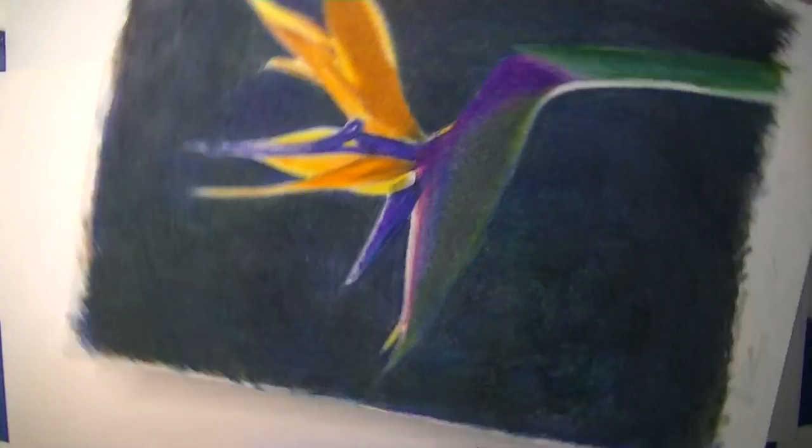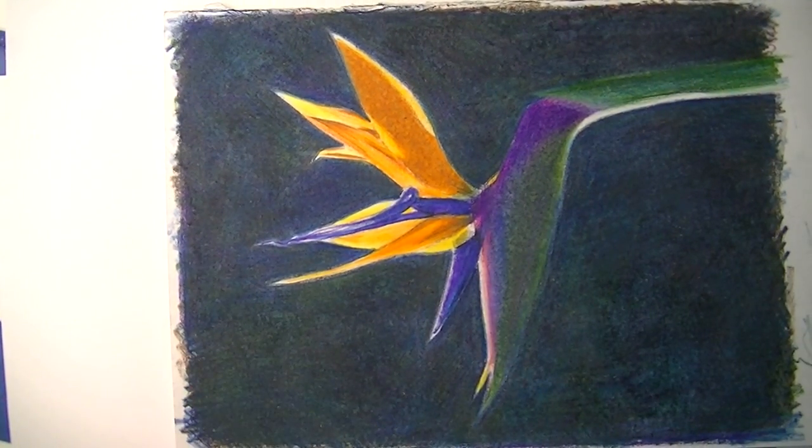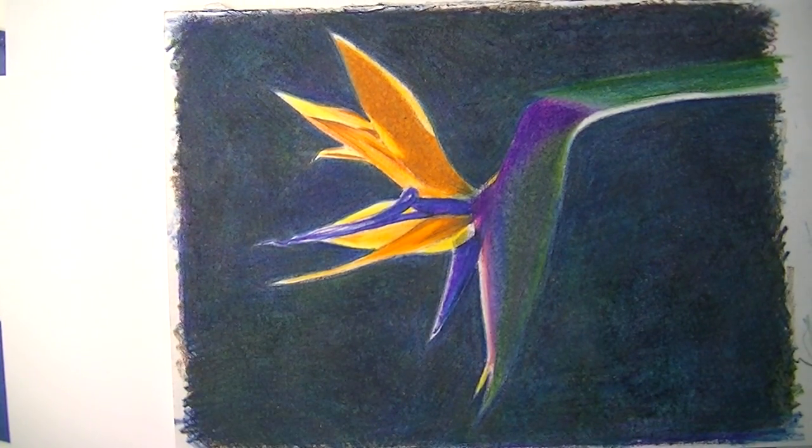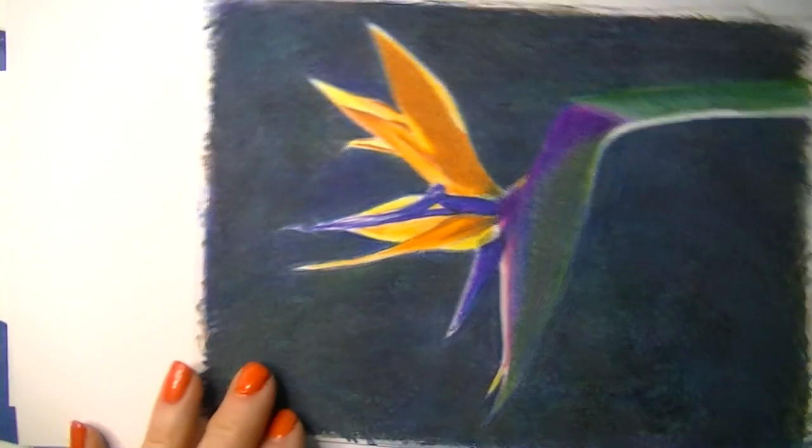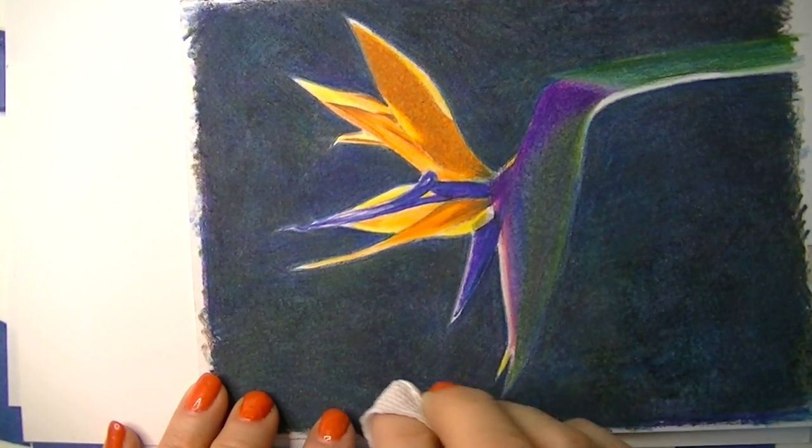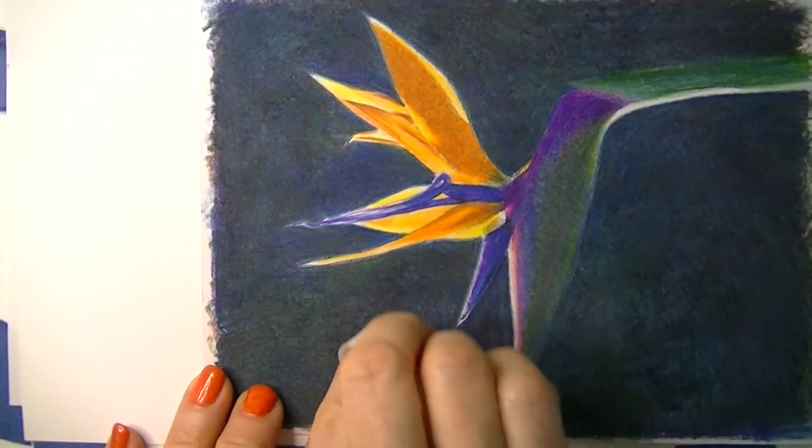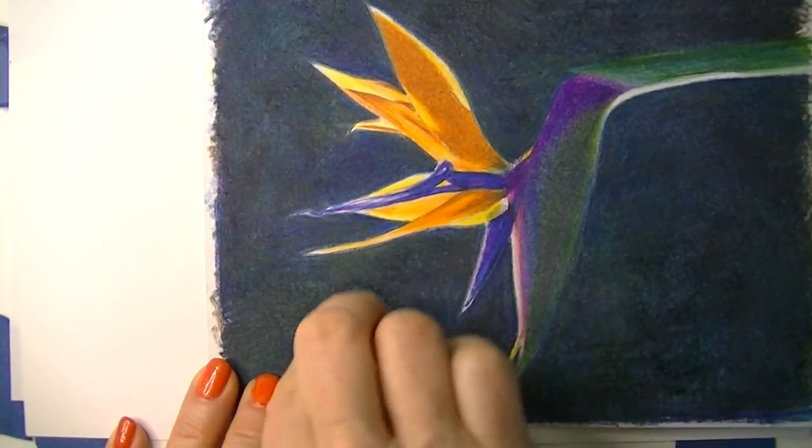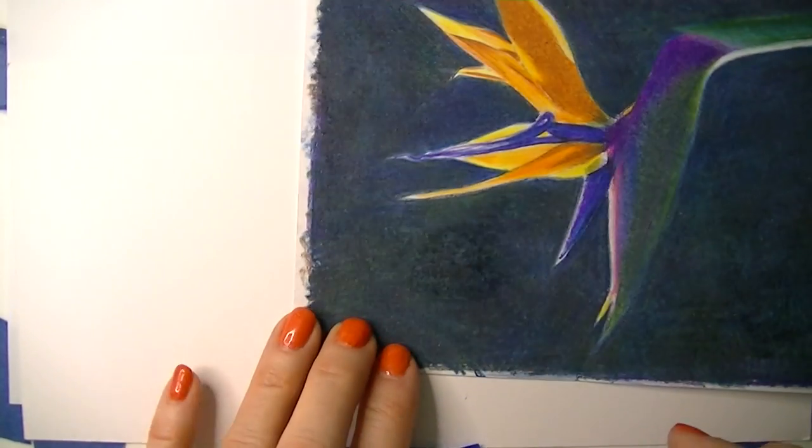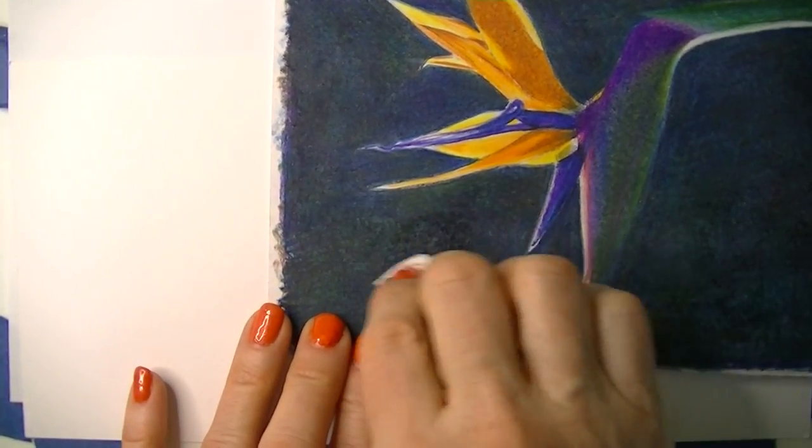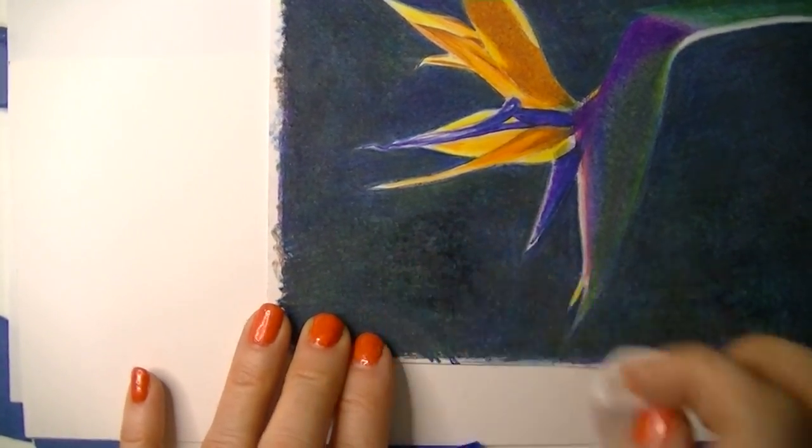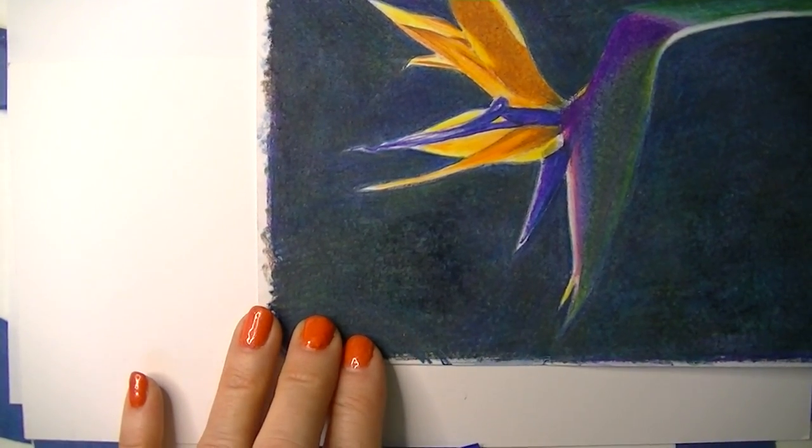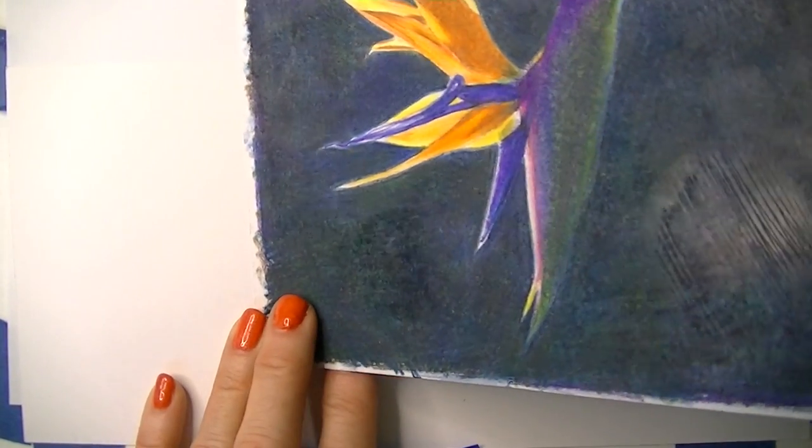The other thing that happens when you have a really thick application of wax like this is you end up with something called Bloom. I'm going to show you by just a little bit of paper towel rubbing off some of the wax that comes up to the top and creates kind of a hazy look.